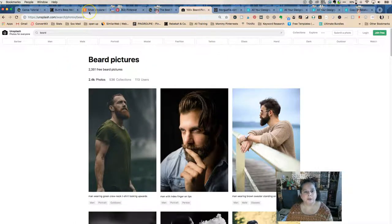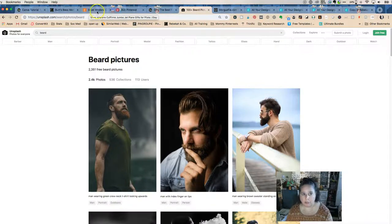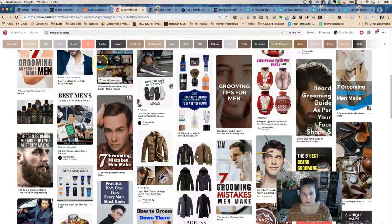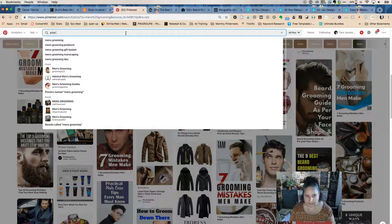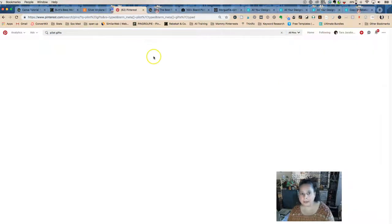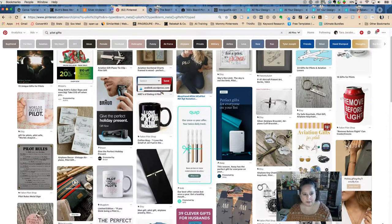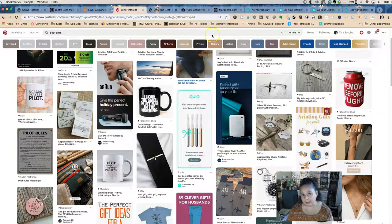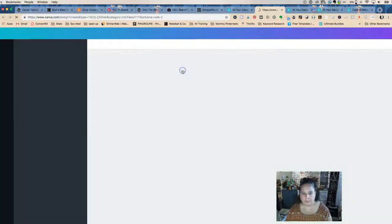Now let's go start to finish with the cufflinks, and I'm going to do this pretty fast. I previously searched 'pilot gifts' on Pinterest. The inspiration pin is a two-up layout at the top — 'the perfect holiday present' — I like that look. So let's go back to Canva, create a new Pinterest graphic, and find a template that has two areas, top and bottom.